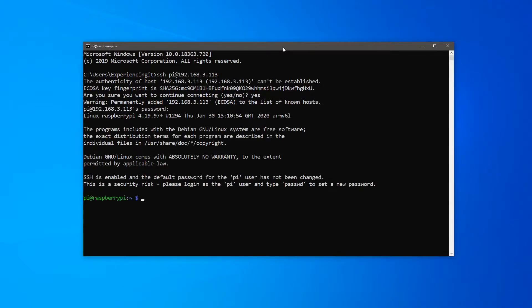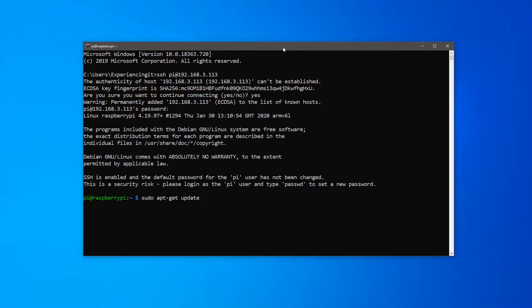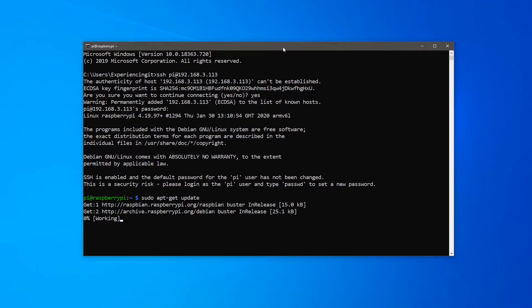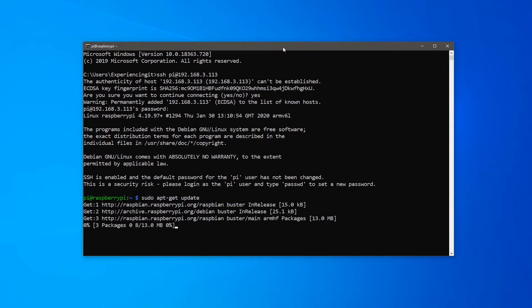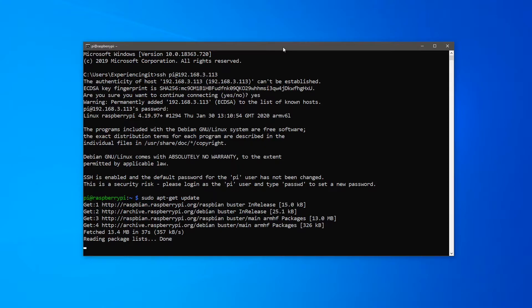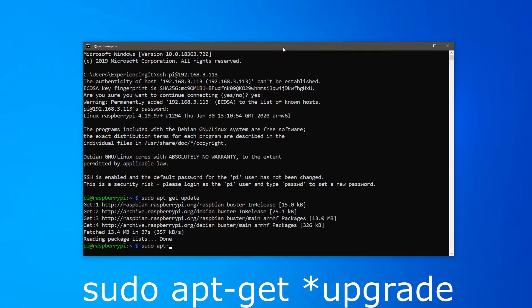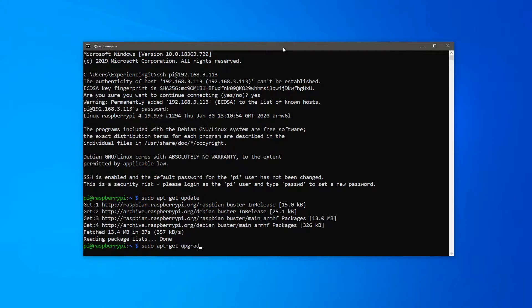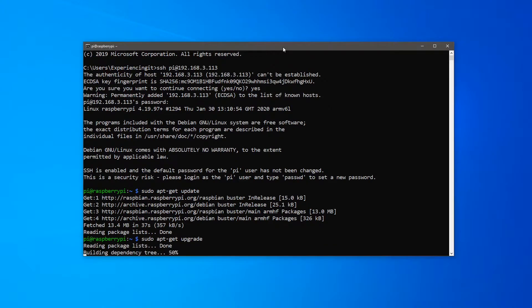Now at the Pi's command prompt, type sudo apt-get update and press enter. Once finished, type sudo apt-get upgrade and press enter. Wait for the process to finish and the Pi will be updated.